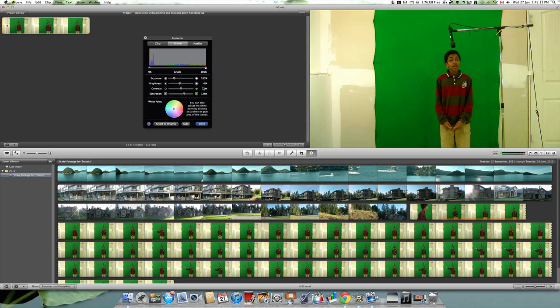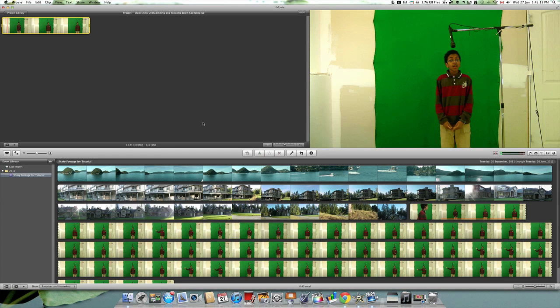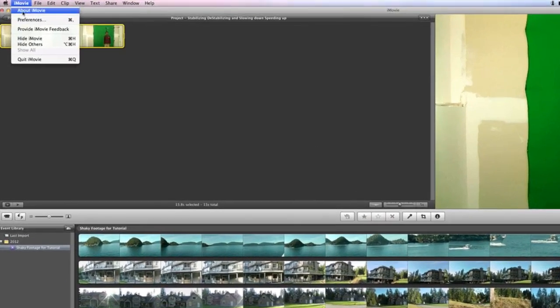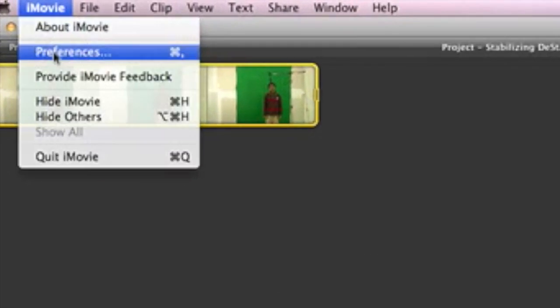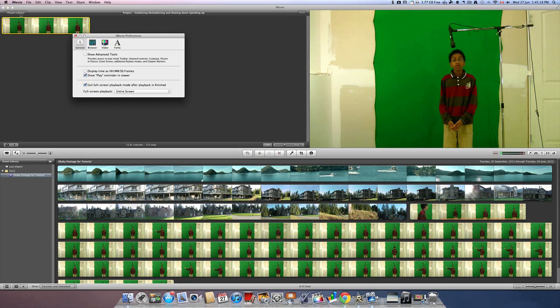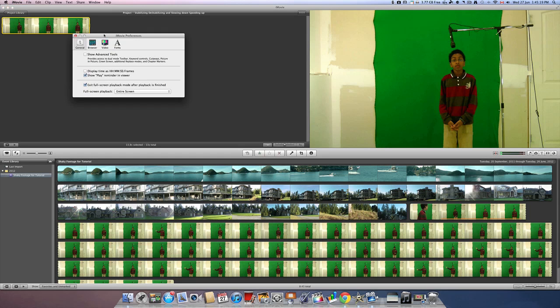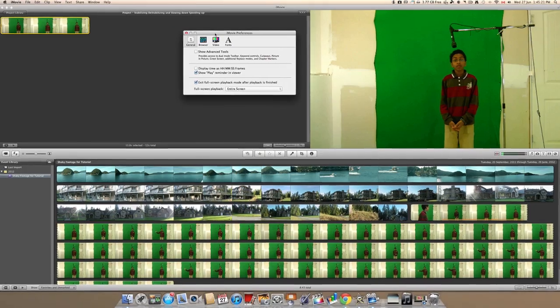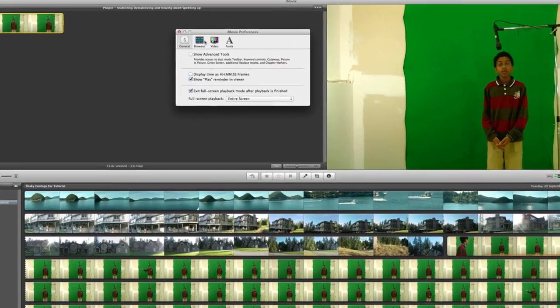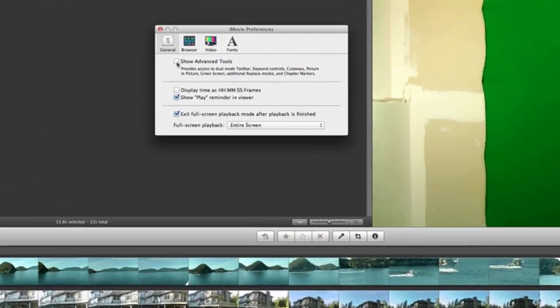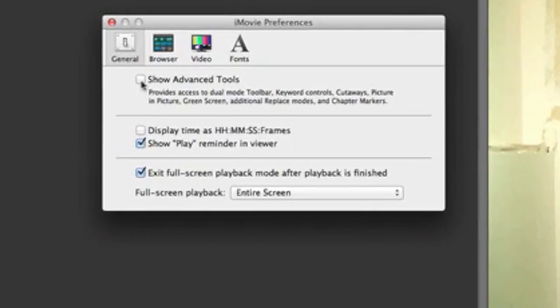Once this has been done, you need to go into iMovie preferences. To do this, go into the top menu, select preferences, and then click show advanced tools.